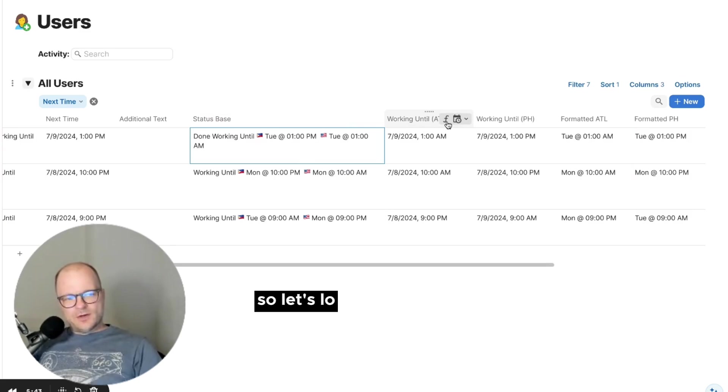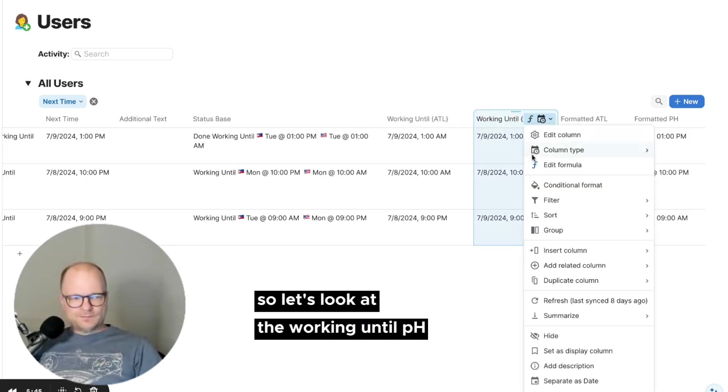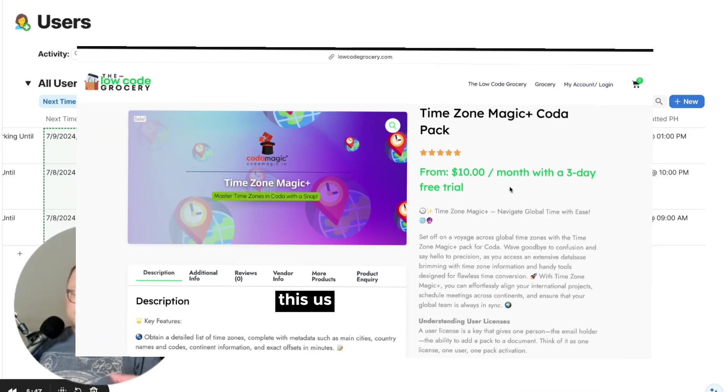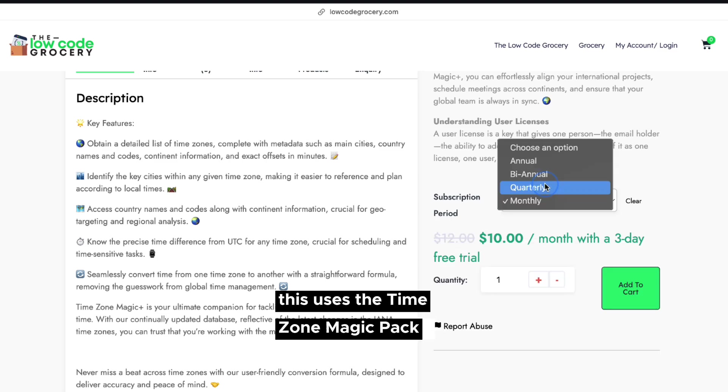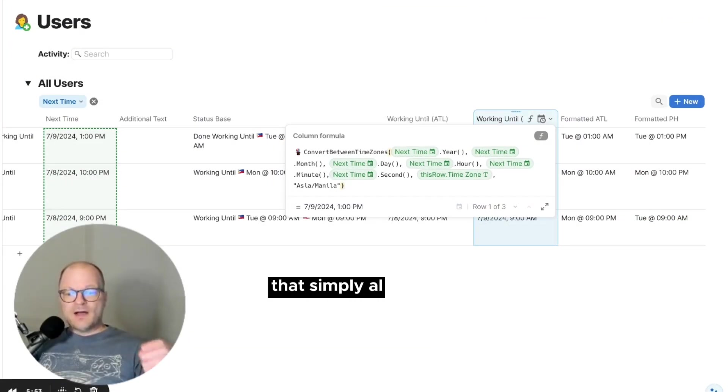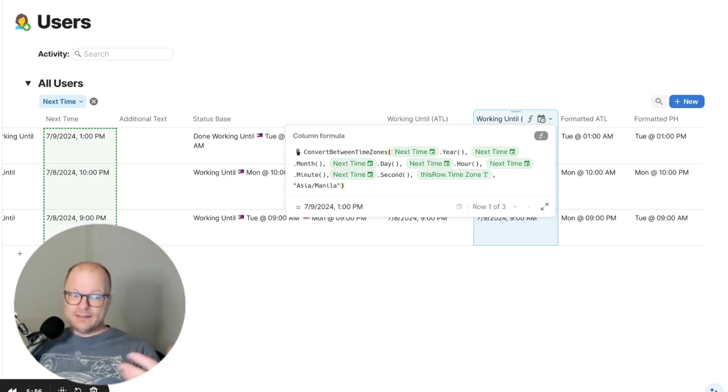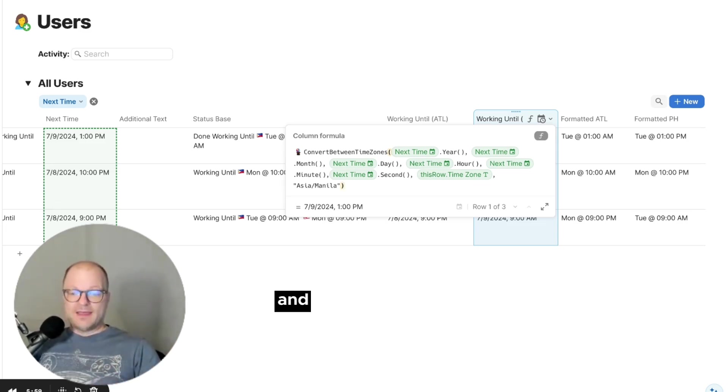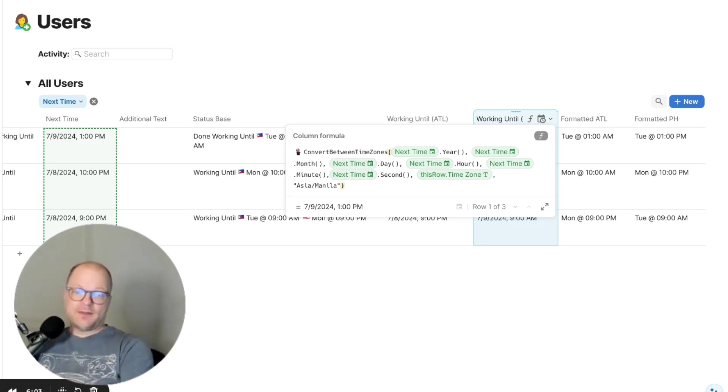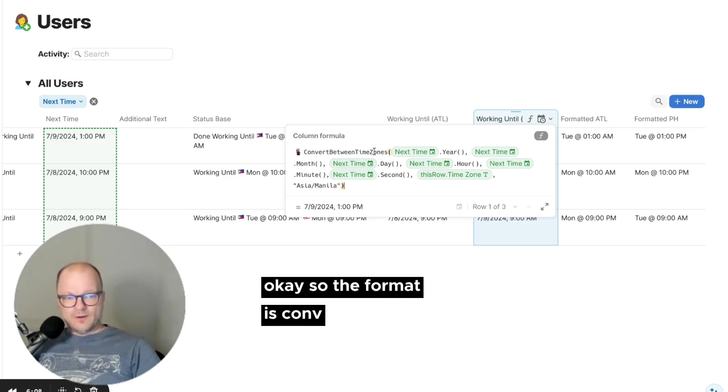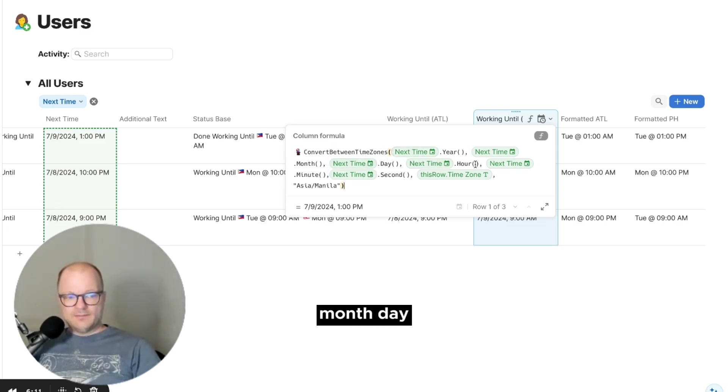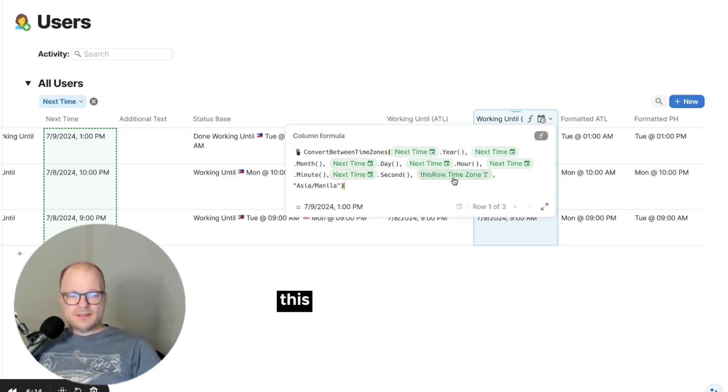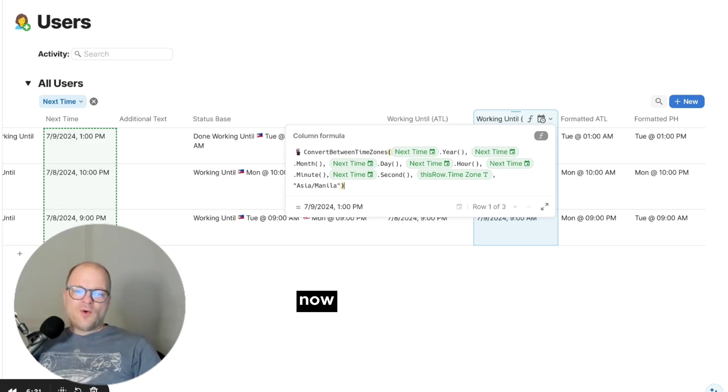So let's look at the working until PH. Okay. This uses the time zone magic pack, our time zone magic pack, that simply allows you to pass in a date and time with the time zone and then convert it to another time zone. Okay. So the format is convert between time zones, year, month, day, hour, minute, second, this time zone until Philippine time zone.